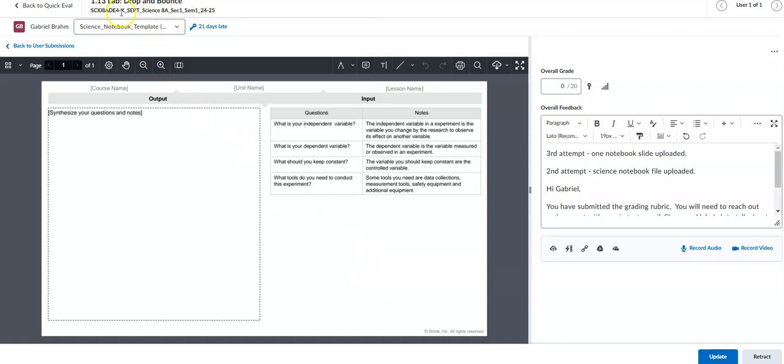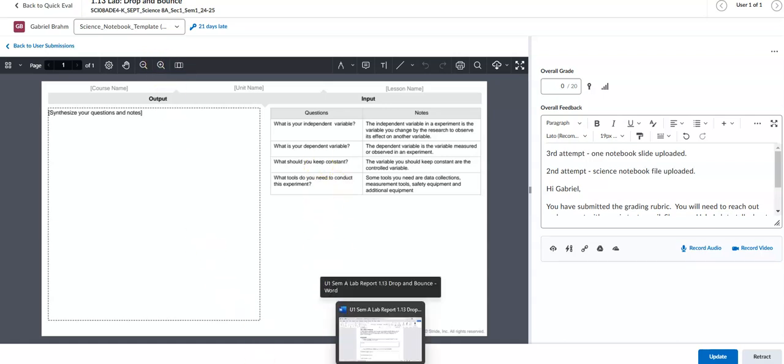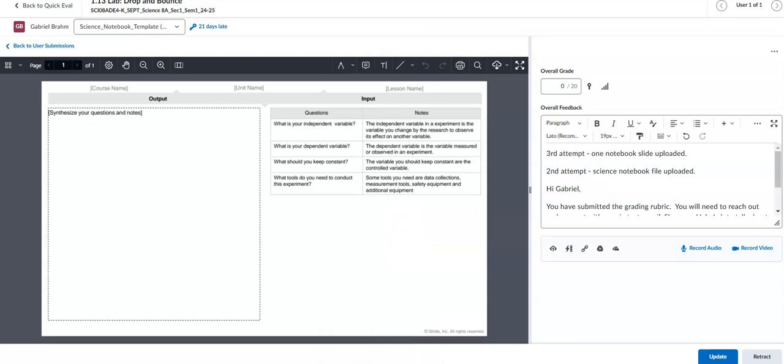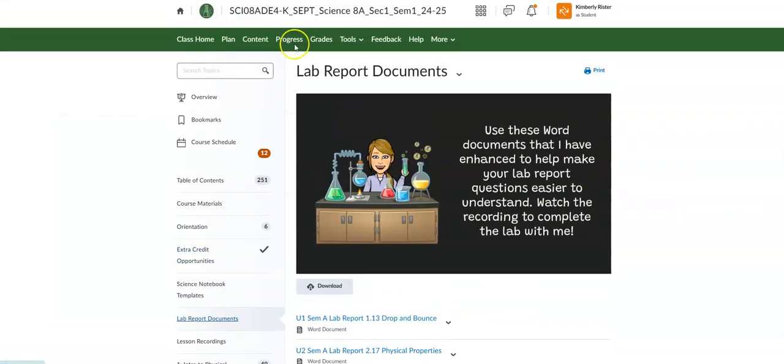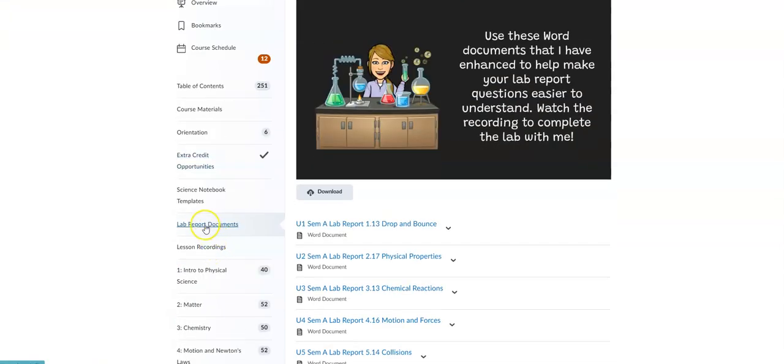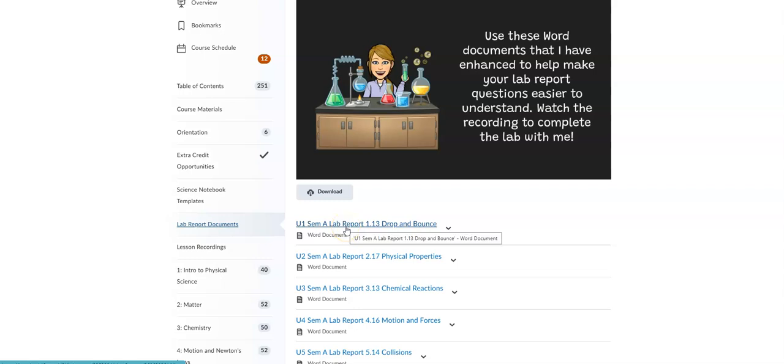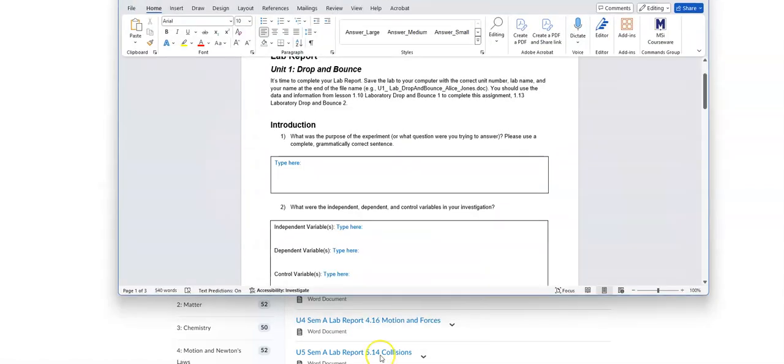So I want to show you first of all the file that should go here and how to find it and how to submit it. So on the science homepage, if you go to content and lab reports, this is what we talked about yesterday. This is the Word document.